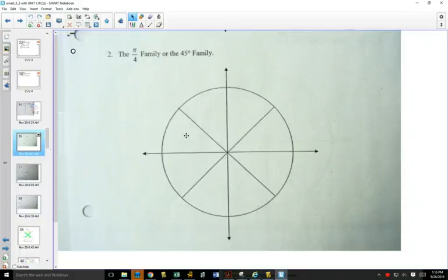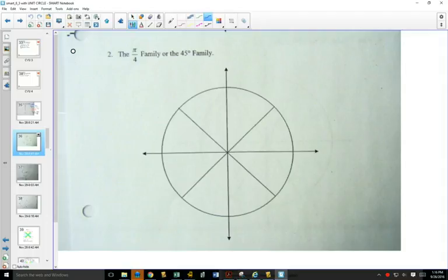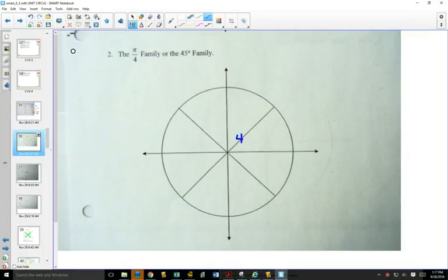We already did the axes family. Now we're going to do the 45-degree family. We're going to start by putting on our degrees and our radians. When we go to find our coordinates, we're going to look at a special triangle for the 45-degree family — something you may have looked at last year in grade 11. The family means all the reference angles, so for each of these lines the reference angle is 45.